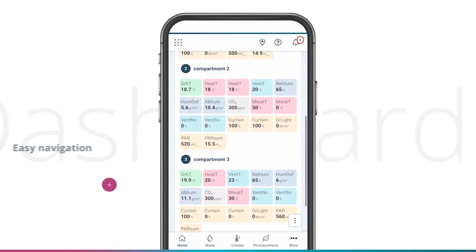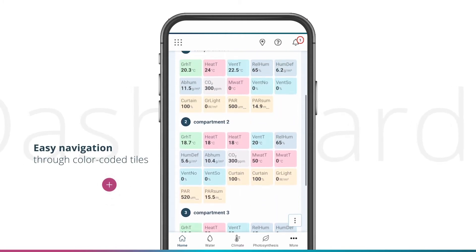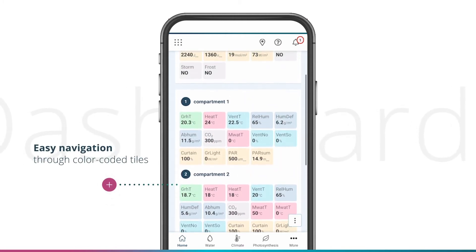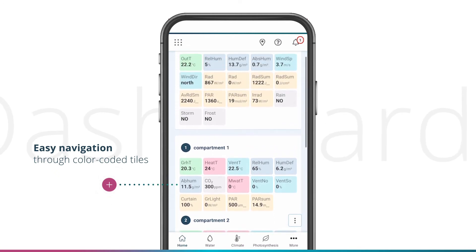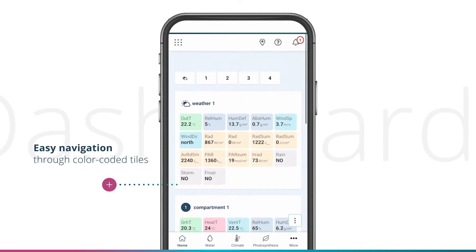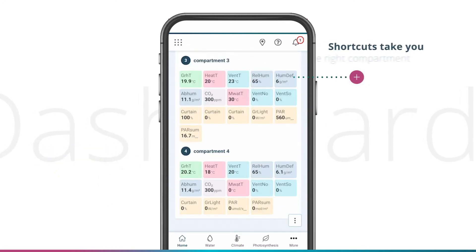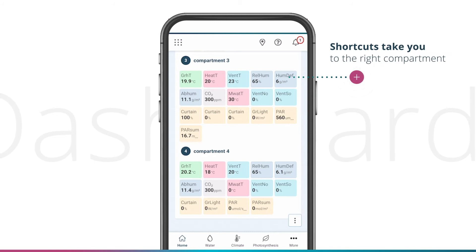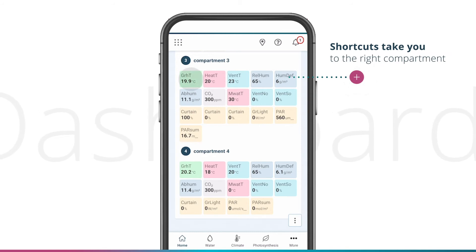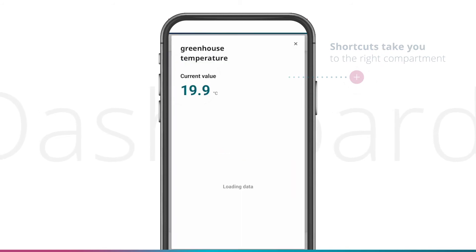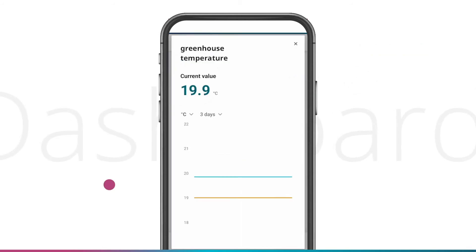The different colors of tiles indicate types of measurement. This offers you an overview at all times. Convenient shortcuts take you directly to the right compartment. Handy pop-ups offer you more information about specific measurements.